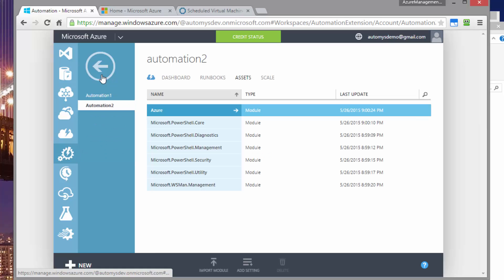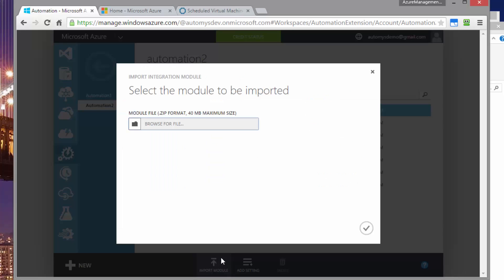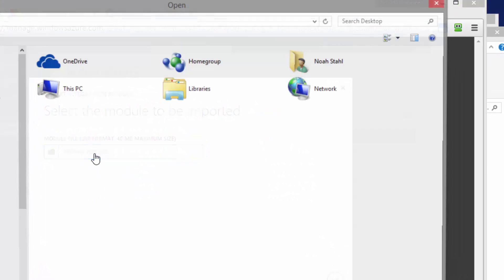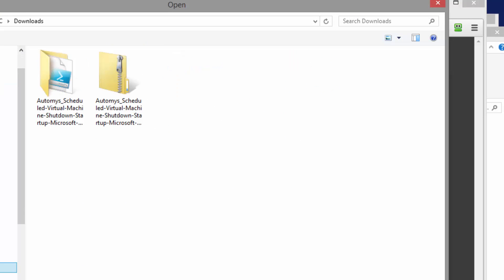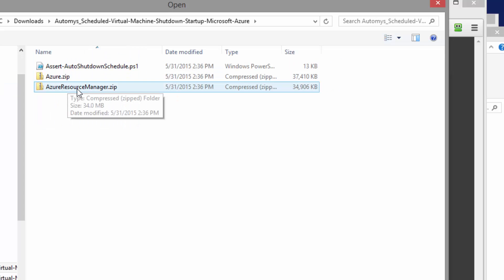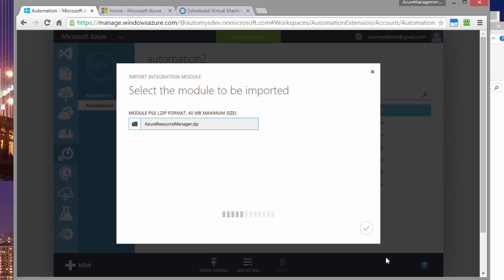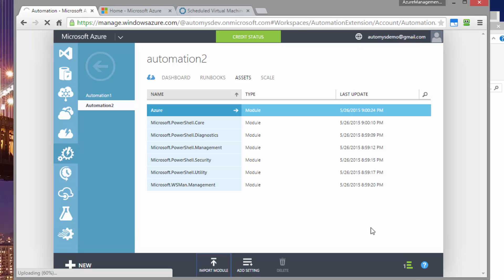So I just mentioned the Azure resource module. That's the module we want to import. So if you hit this import module button and browse, we should be able to find our file that's azureresourcemanager.zip. Open that and let it go. It will now save the integration module file and it'll extract all the activities within there. That'll take a few minutes after the upload completes.